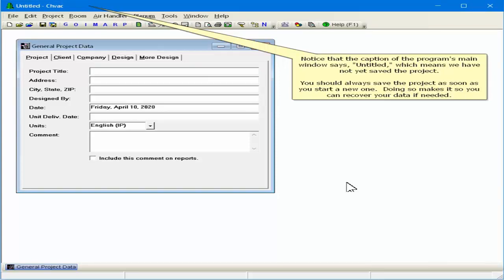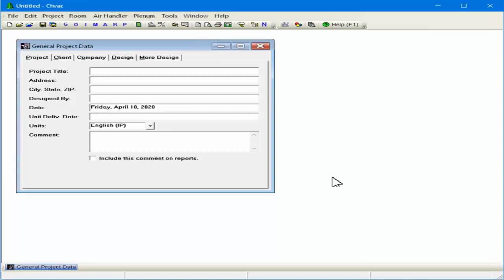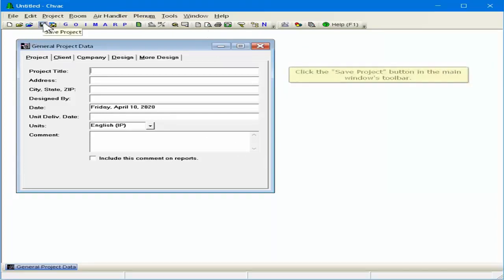You should always save the project as soon as you start a new one. Doing so makes it so you can recover your data if needed. Click the Save Project button in the main window's toolbar.